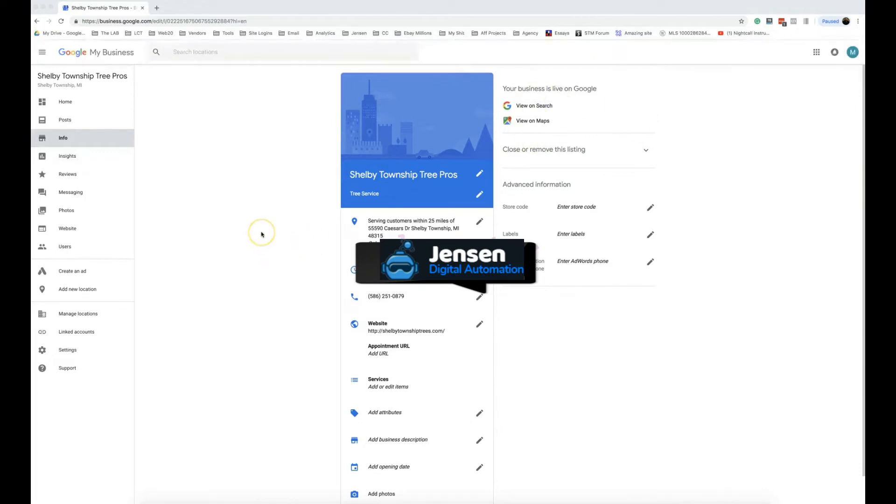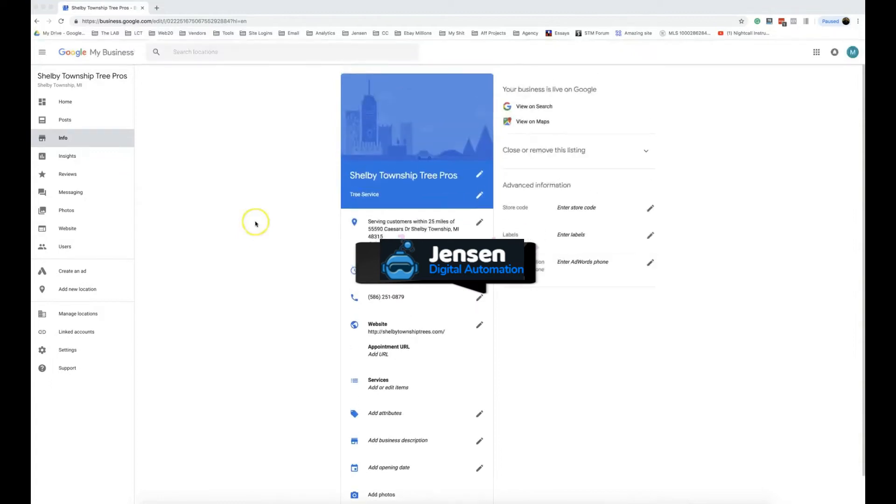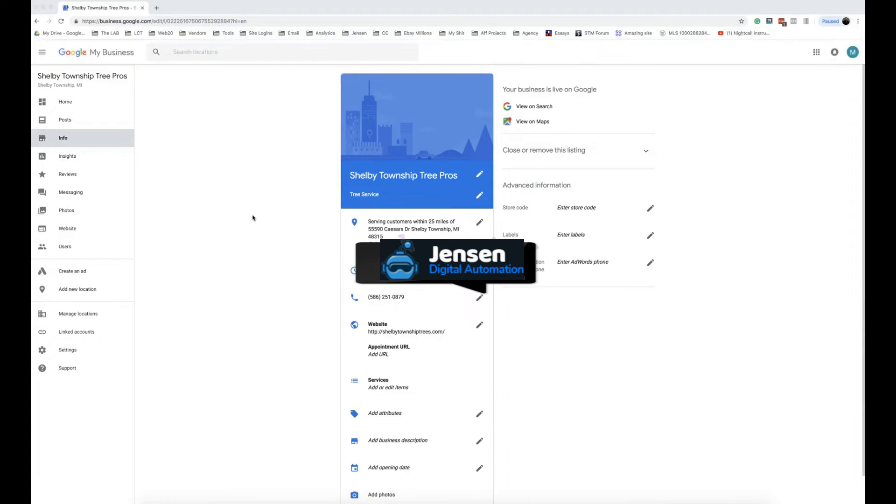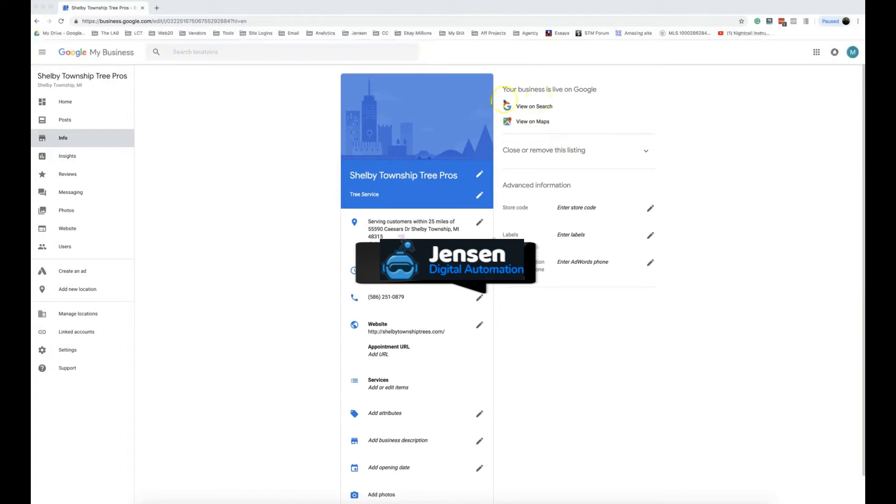There's minor and major elements to the GMB. The category, the name, stuff like that—that's a major element. Same with the address—major elements. You can change them but it's going to go pending, and if it's not done right it can lead to a re-verification scenario.